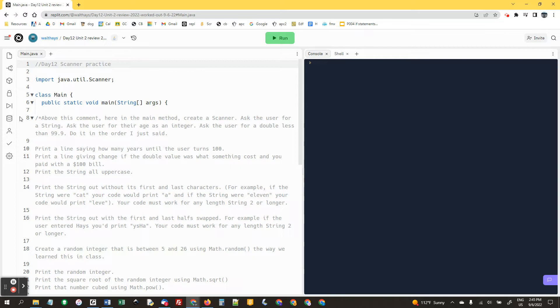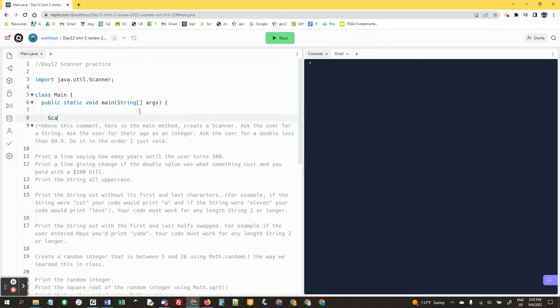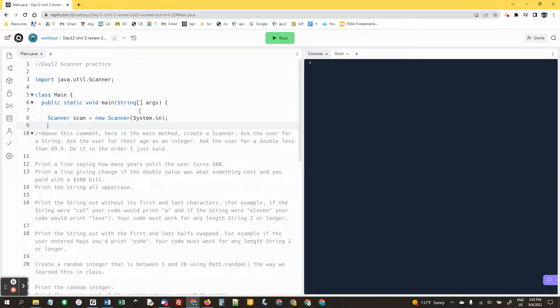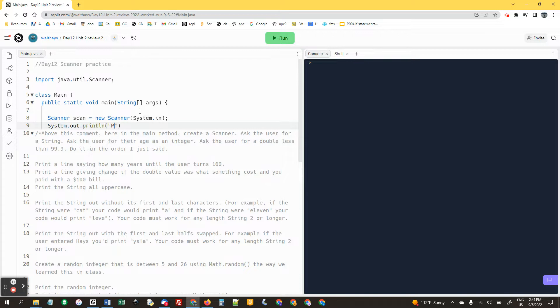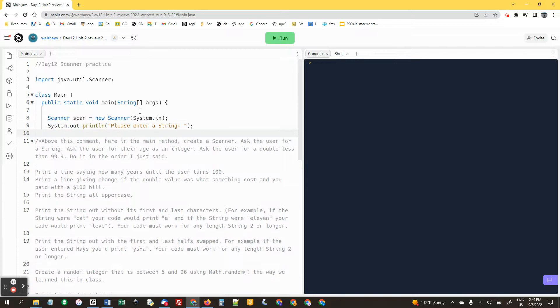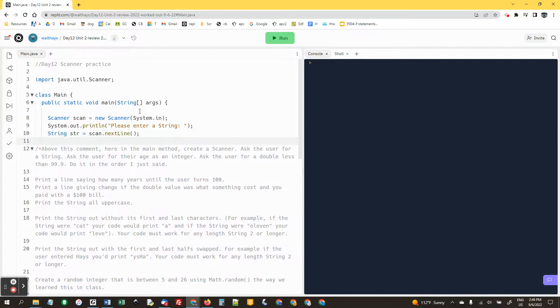All right, I'm going to work this out above this comment. Here in the main method, create a Scanner. Scanner scan equals new Scanner system dot in. Ask the user for a string: enter a string. We're going to say string str equals scan dot next line. That's how you get a string from the user.